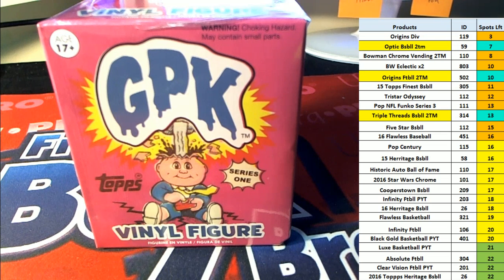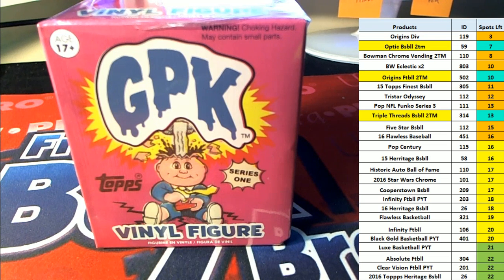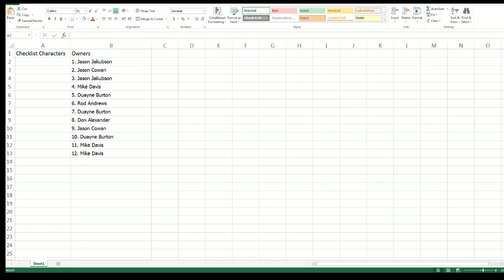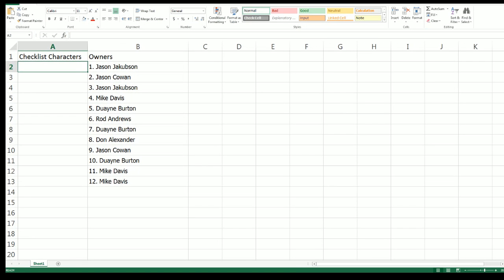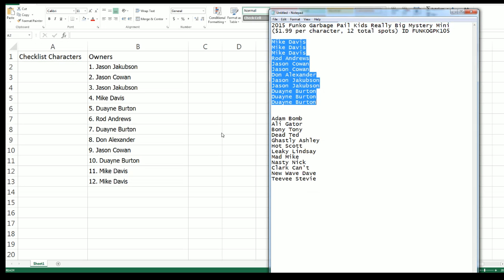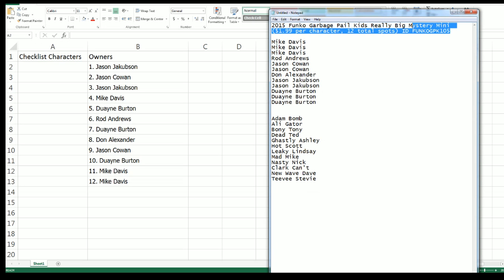All right, we're going to have to do a part two to this video. So we have our first random, and we're going to randomize the characters in a minute. And part two of this Funko Rip 105.